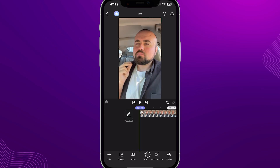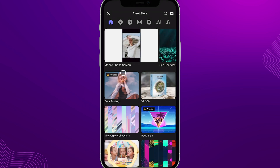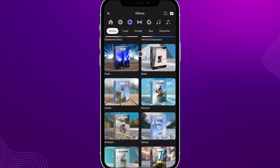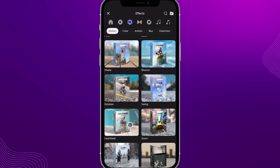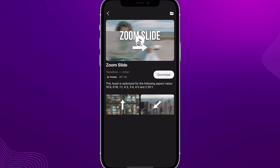Once you're done trimming, the essential effects are at the bottom: overlay, audio, text, auto captions, stickers, fun effects, AI tools, voiceover recording, and the asset store. The asset store is one of the coolest parts of Spring — you have all kinds of different assets to add to your videos. In effects you get things like the heartbeat effect, zoom in, and camera shake. There are also unique transitions like the zoom slide transition, which you can preview and download directly.